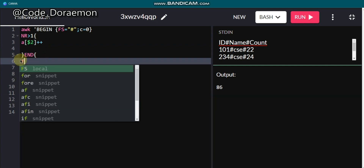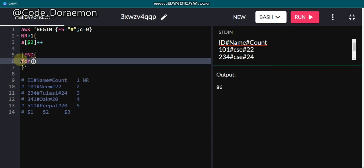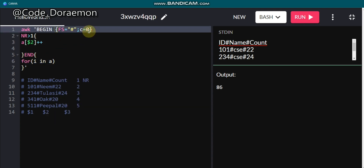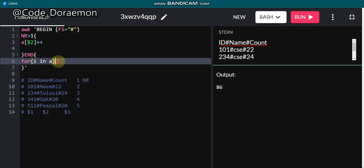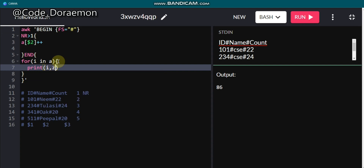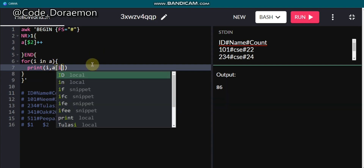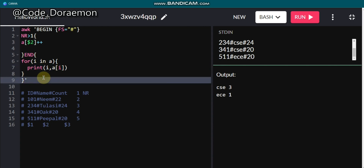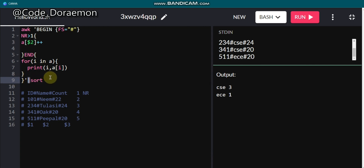To print a dictionary in AWK, use a for loop in the END block: for (i in a) then print i, a[i]. This is the same pattern as in other languages. Let me run it — you can see there are three CSE entries and one ECE entry. It has correctly counted three CSE and one ECE.